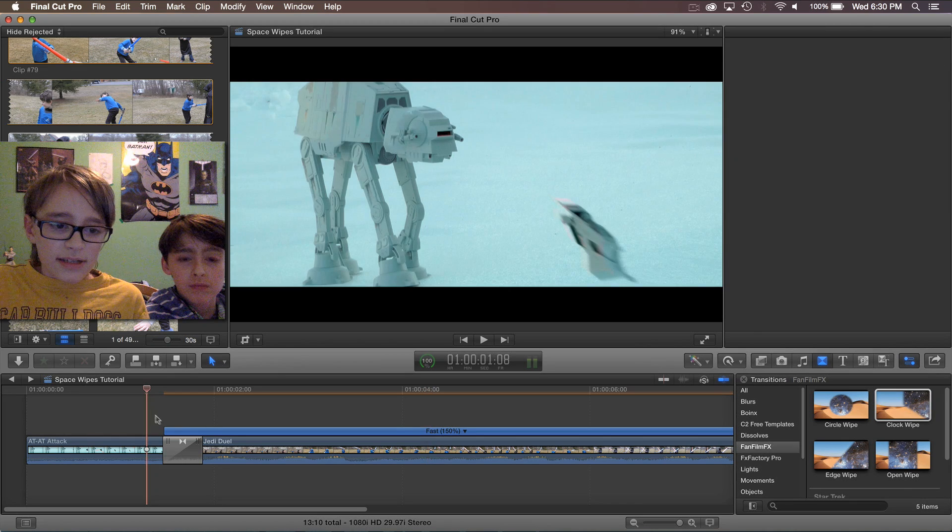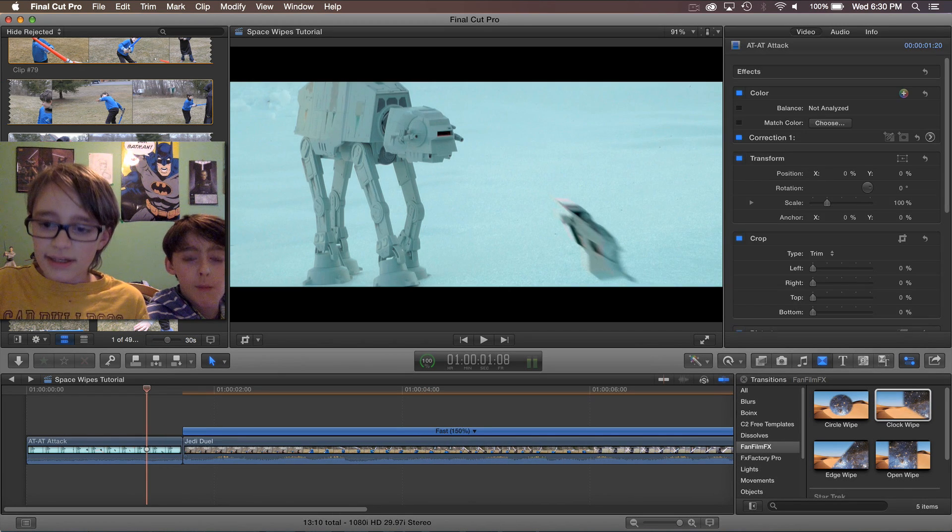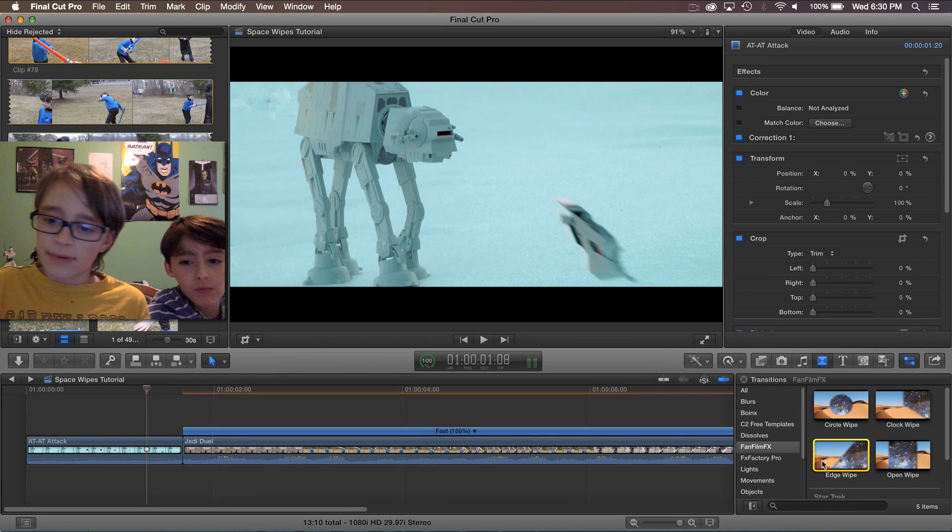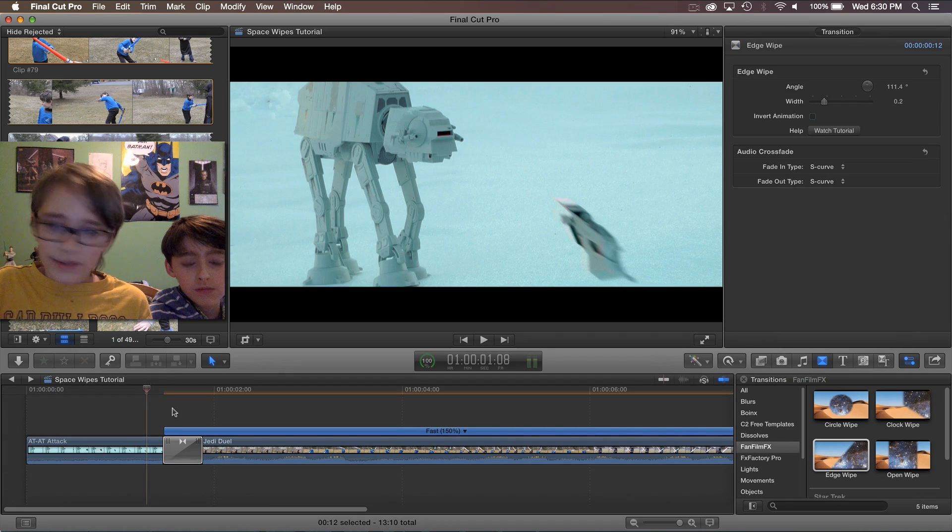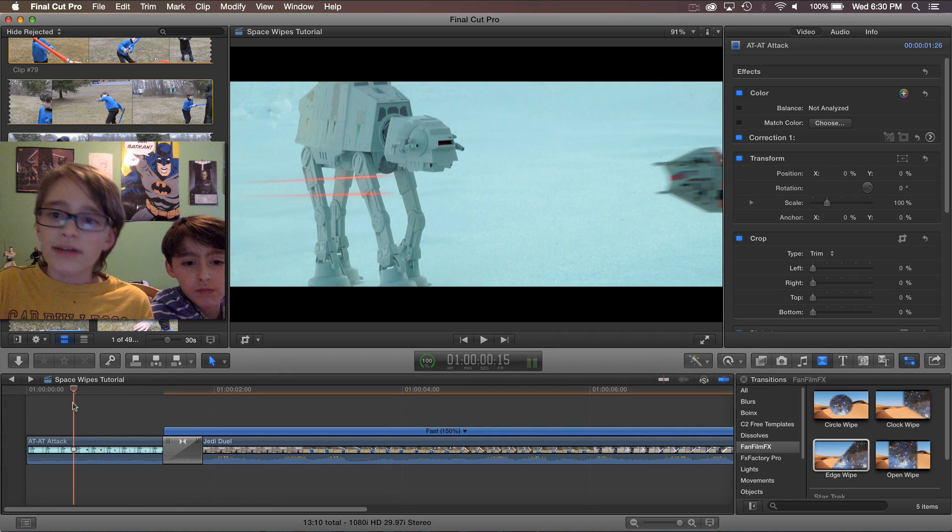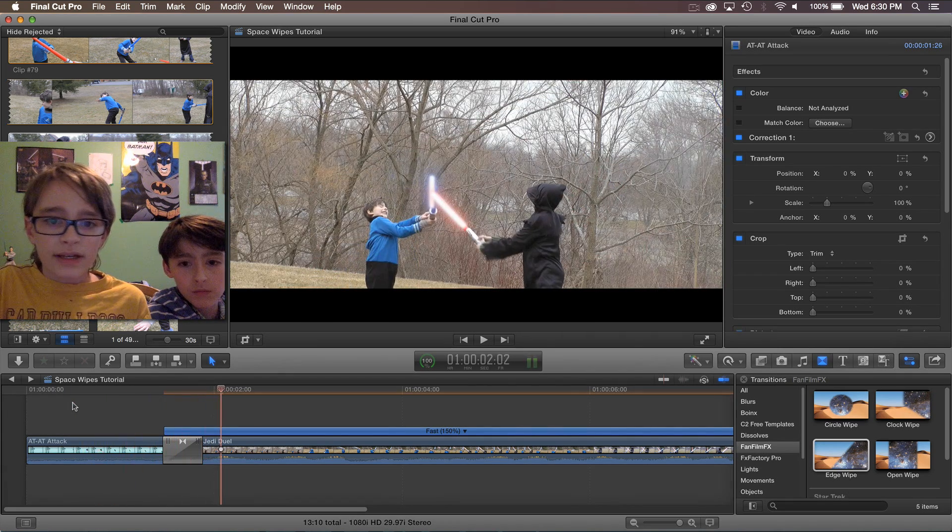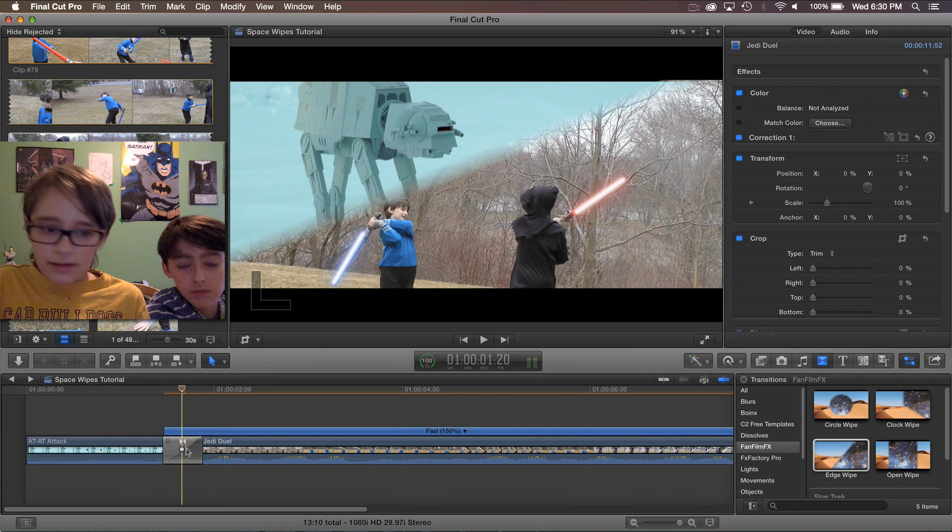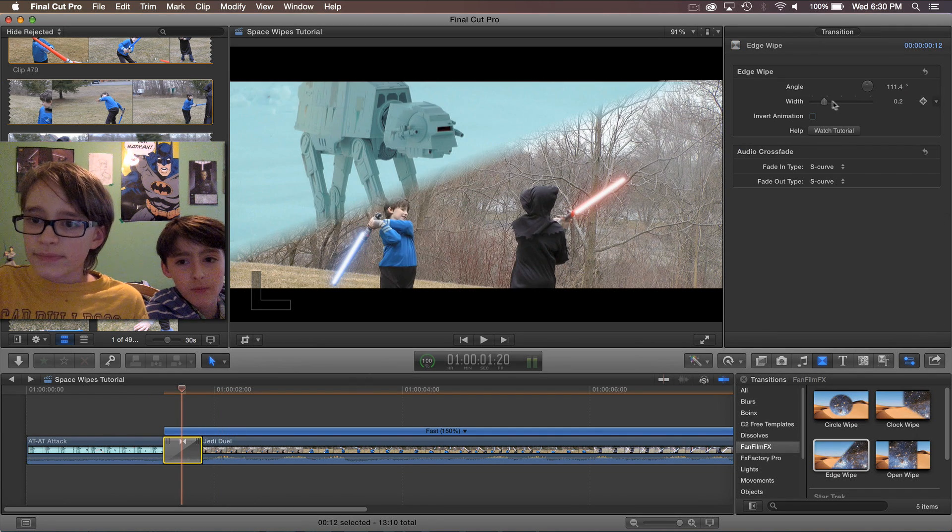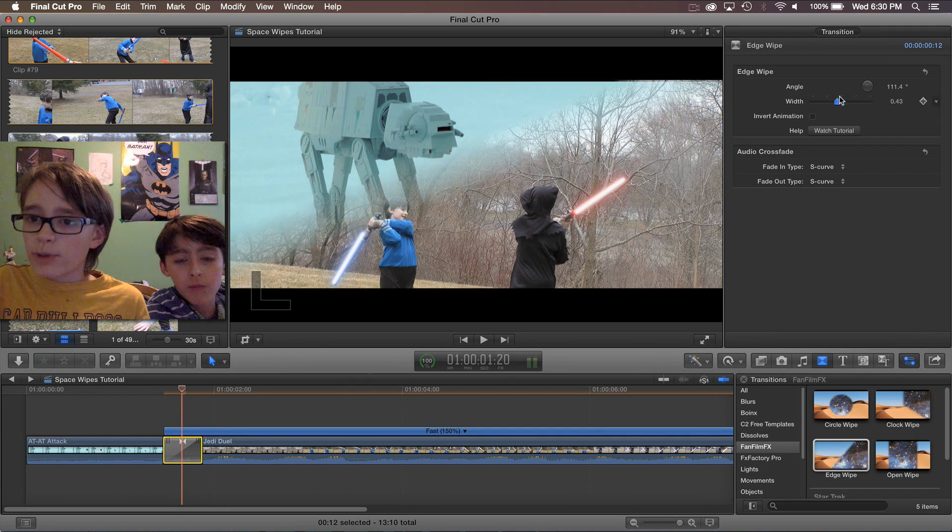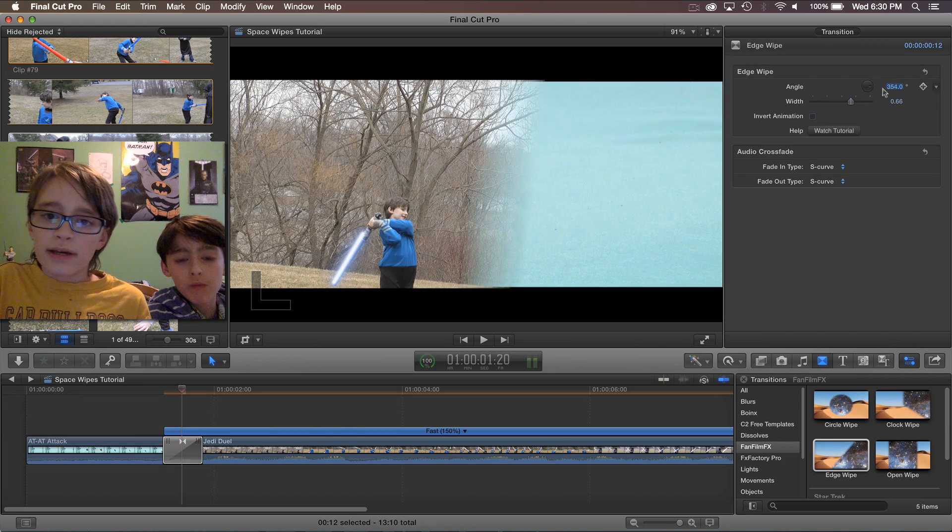The next transition we have is the edge wipe. Now this one has a lot of different settings. Here it is at first. We can set the width as usual and you can also set the angle of the wipe.